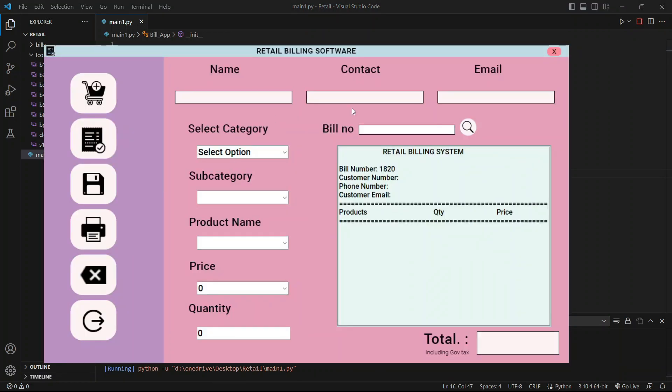So here is the output of what we are going to make further in our video. As you can see, we have not used tkinter designs much in this project. The secret is that I have made this UI with Photoshop. Therefore, please allow me to share you the files.